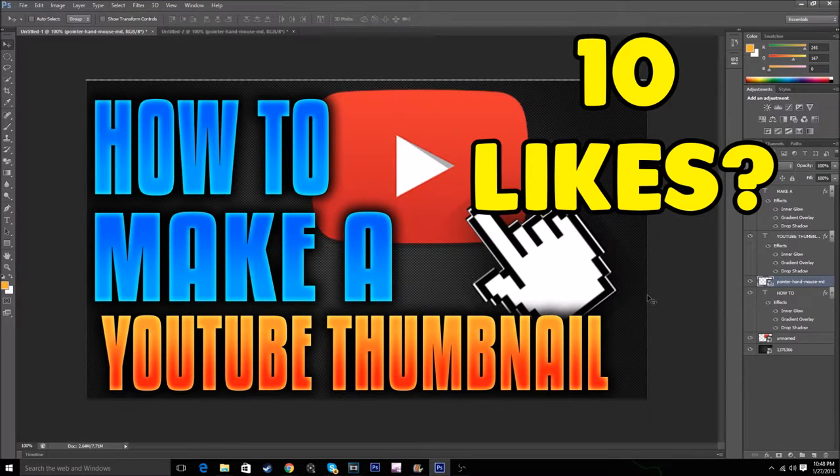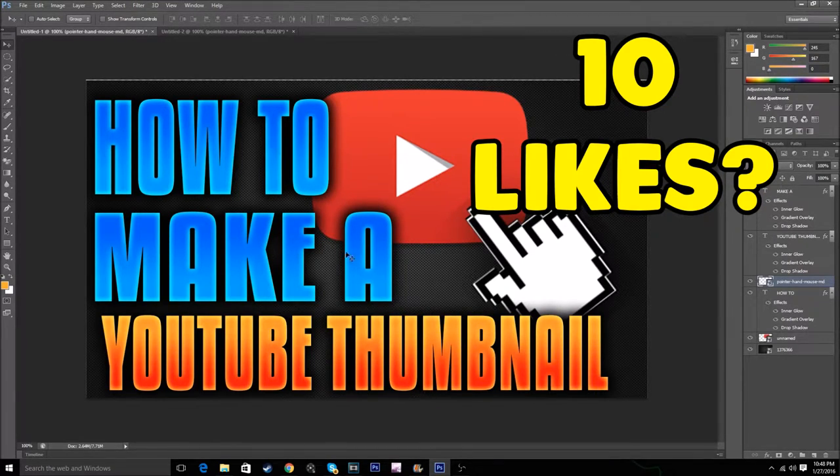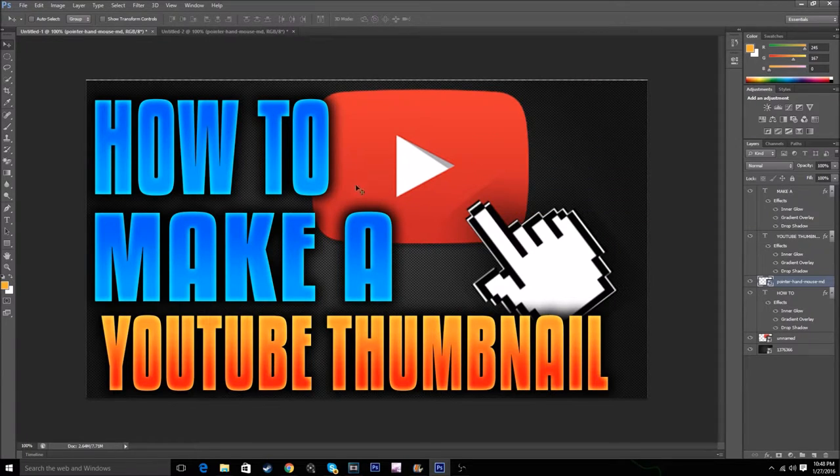Yo, what is up guys? It is your boy Rex it in today's video. I'm going to be showing you how to make a thumbnail for YouTube exactly like this.